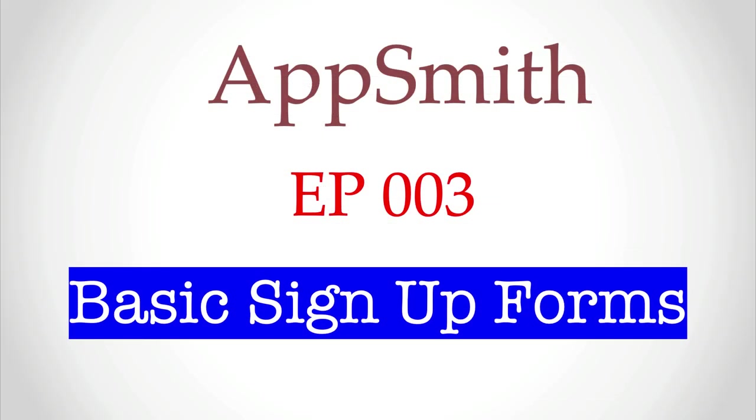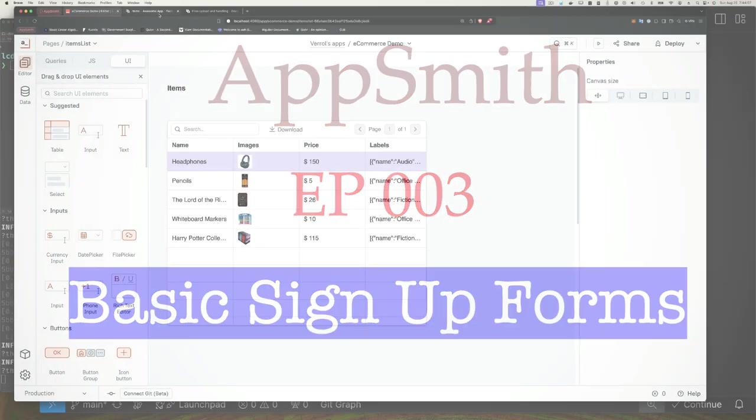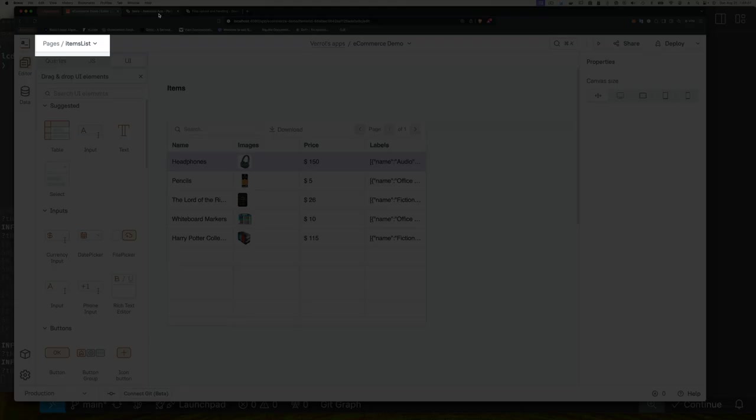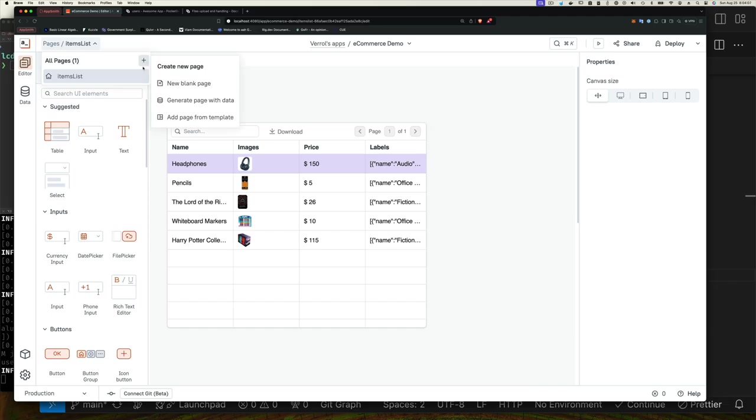So let's get started. We'll create a new page by clicking the plus button next to the item listing page. In the drop-down we're going to select blank page because we don't want to use data to generate our page or a template. We're going to be building this up from scratch.